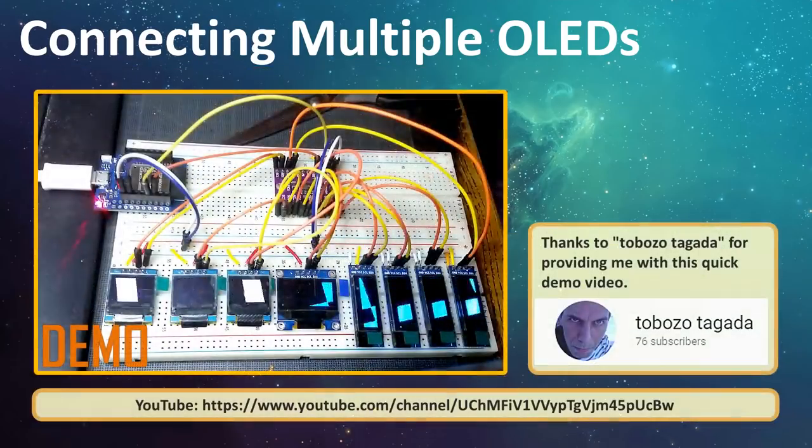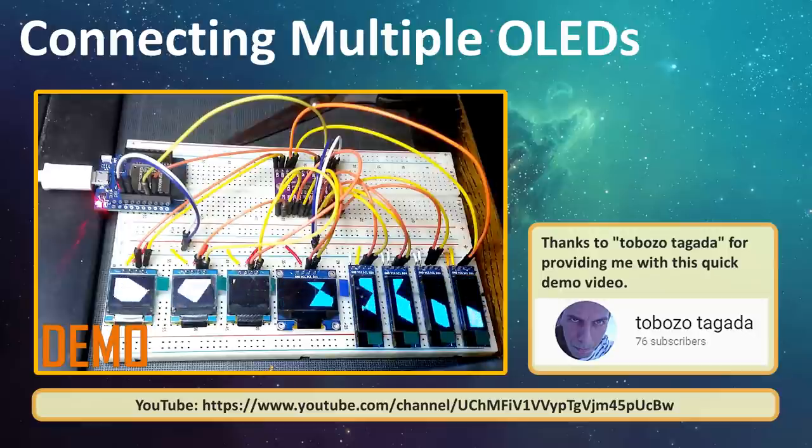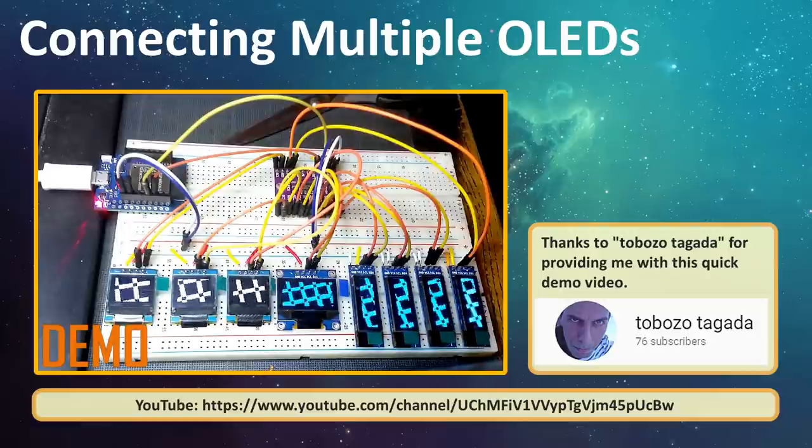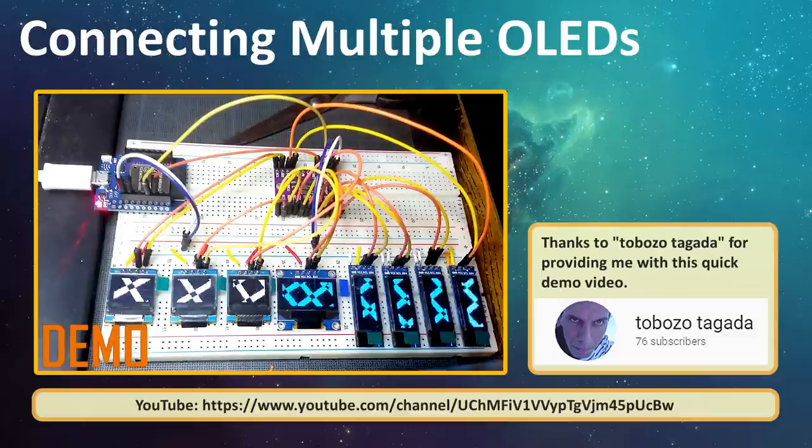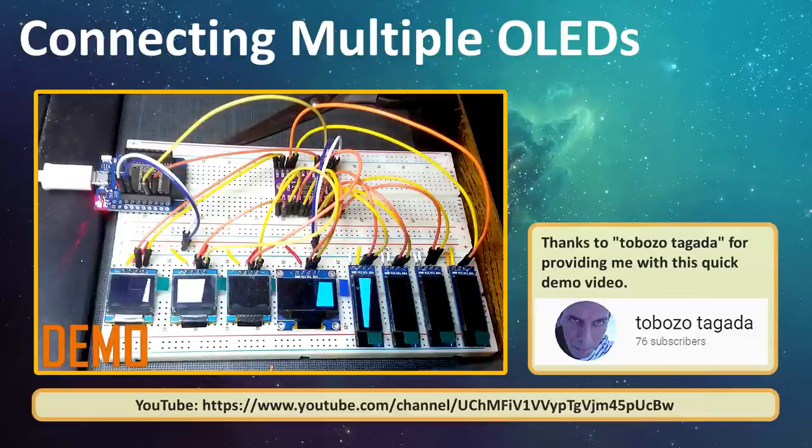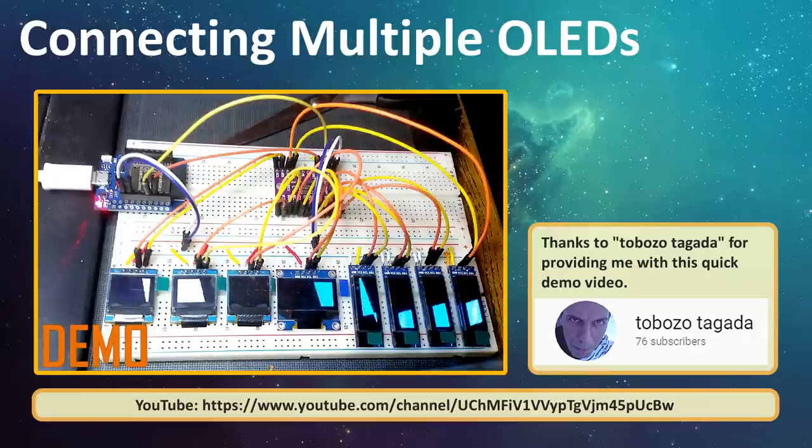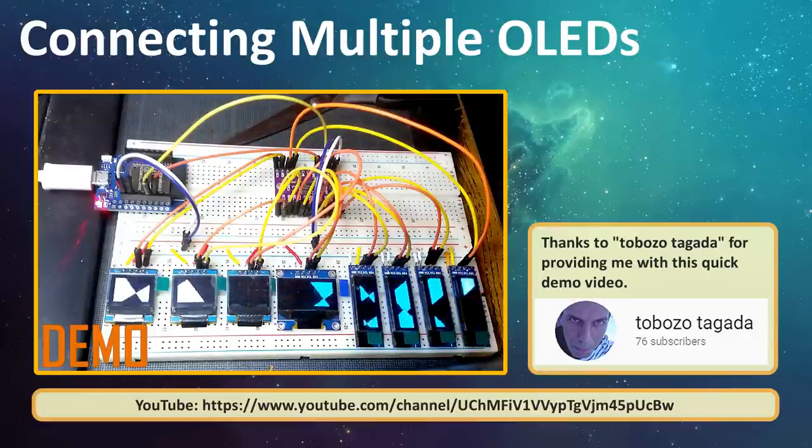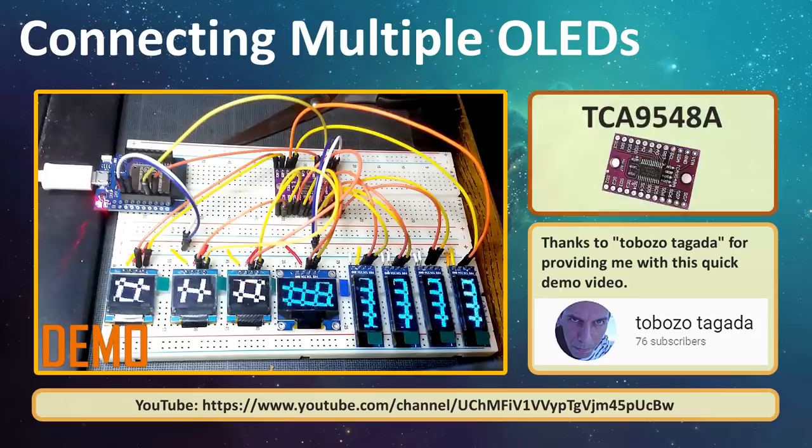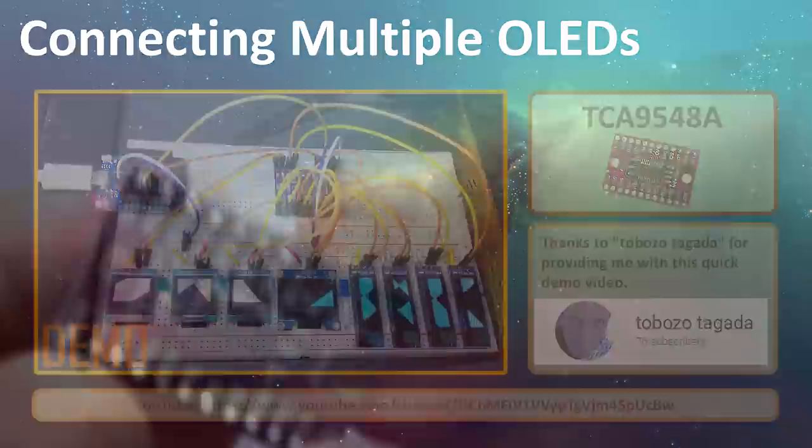Now, what if you want to hook up more than two displays to your project? Arduino has limited number of pins and hence you cannot have more than a certain amount of shields attached to it. Moreover, it has only one pair of I2C buses. So, how can we attach more than two I2C displays to an Arduino? The trick is to use a TCA9548 multiplexer.